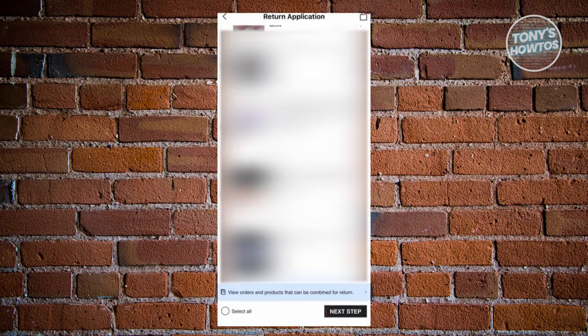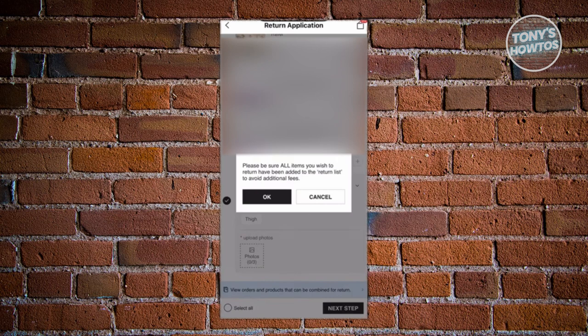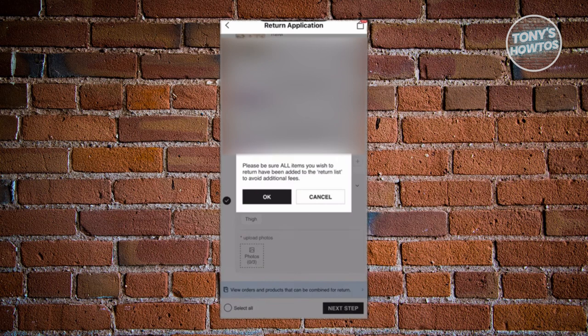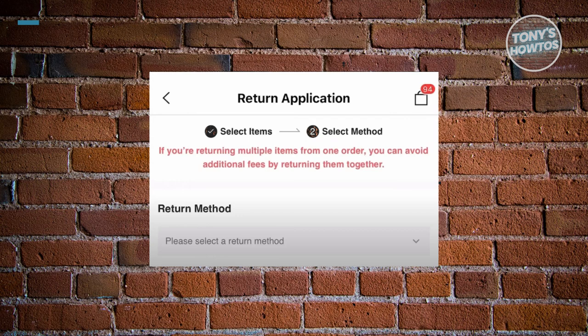Once you've selected all the items or products that you want to return, click on the next step at the bottom right of your screen. Click on the okay button, and you should be able to see the return method.